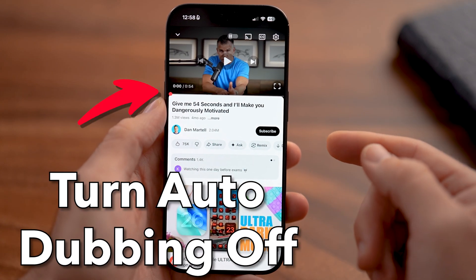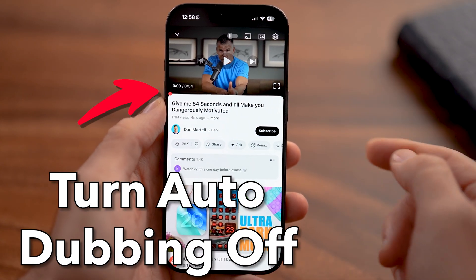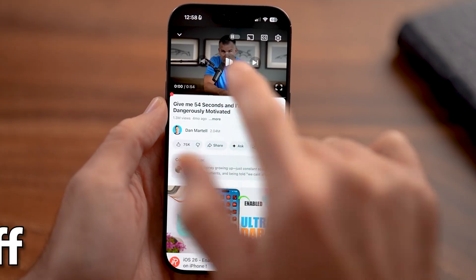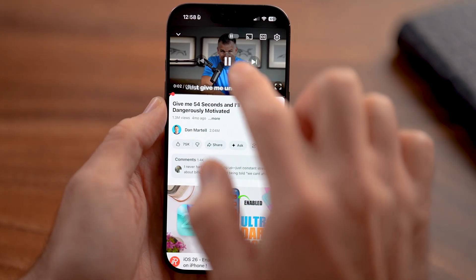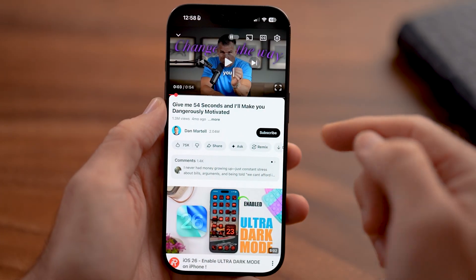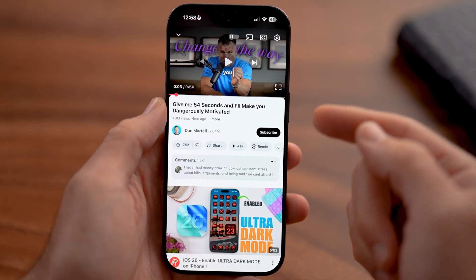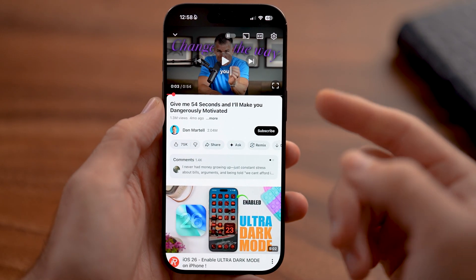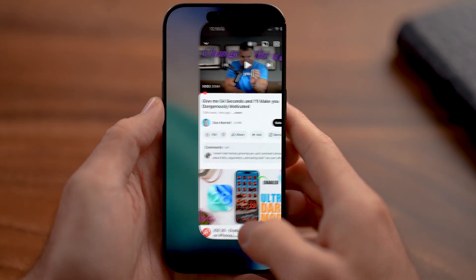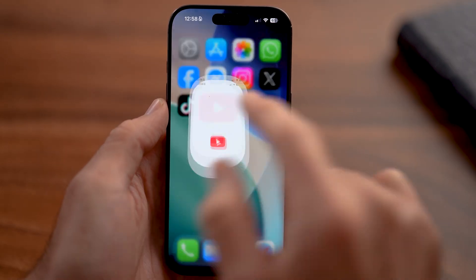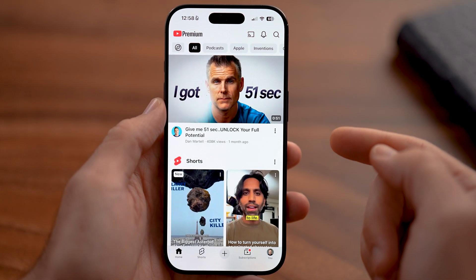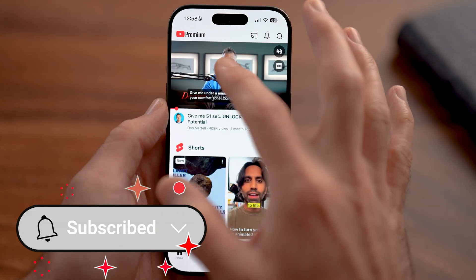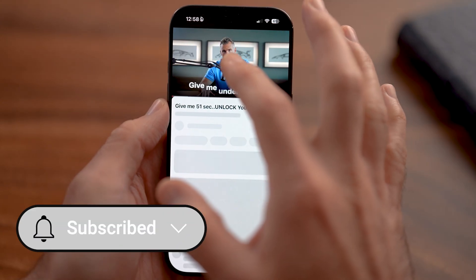Here's how to turn off auto-dubbing on YouTube mobile. If you're on your iPhone or Android and you hit play on a video and find that it is a different language than what you prefer, you can always choose to turn that off. Let's say you open up the YouTube app and you wanted to get into a video and start playing it, but you want to play it at your normal language.